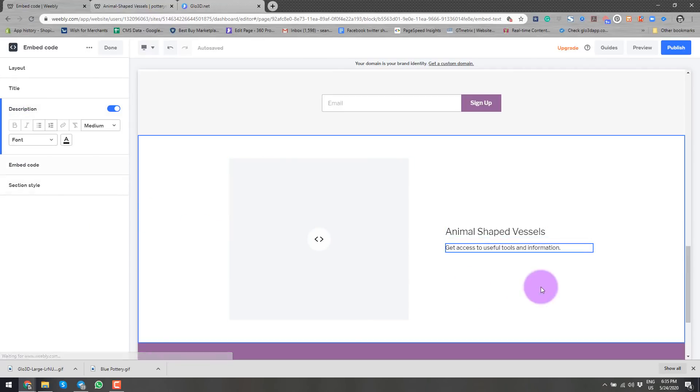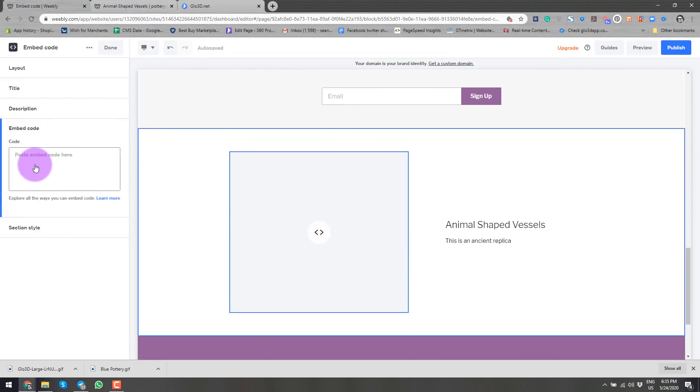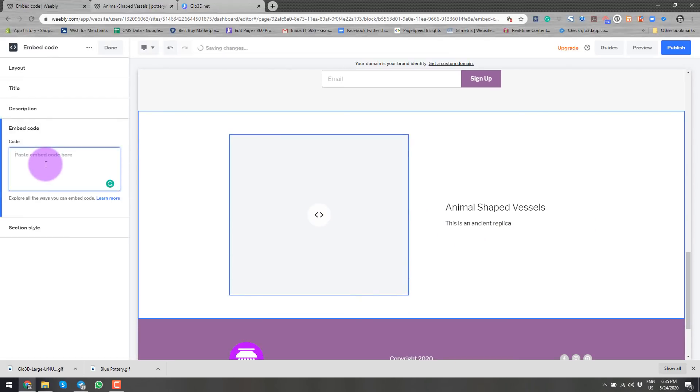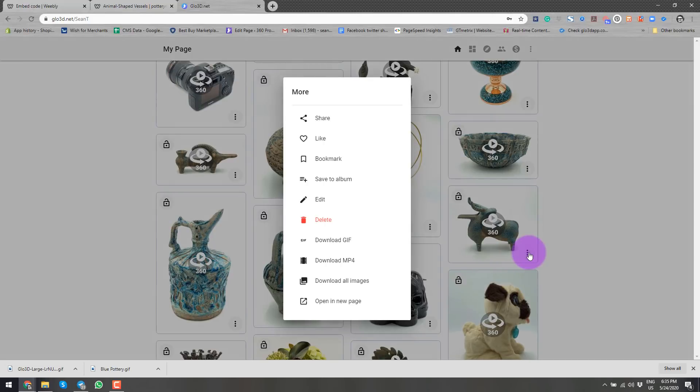I will add a description. And I come to the embed code in this section. I'll go back to my Glow3D.net page. And in here, I will select share.